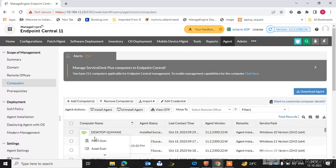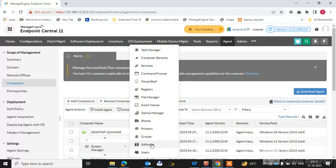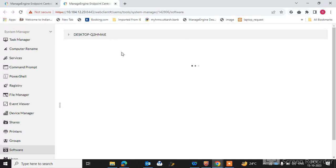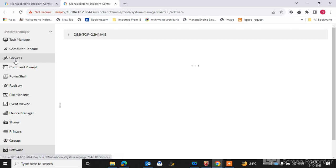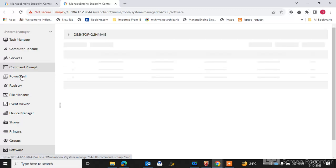The second feature is System Manager. I will show you how it works. You can check the software — all the software installed on that machine is shown on your console. No need to go to the machine remotely; you can check what software is installed. It takes some time to open, but all inventory will be shown. You can use task manager, rename the computer, and use the command prompt of that machine — all remotely.